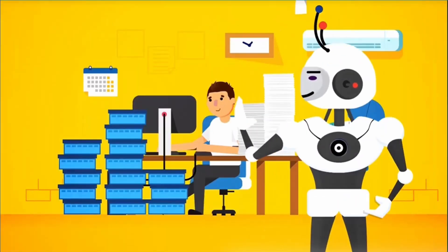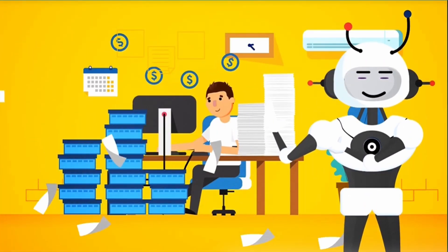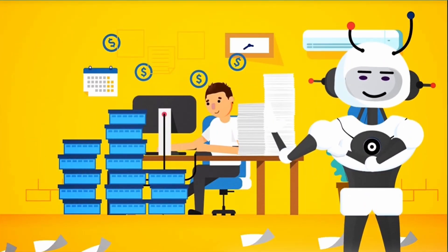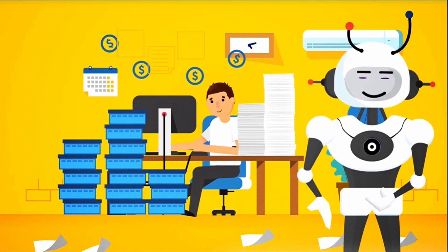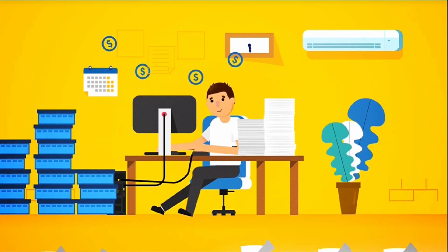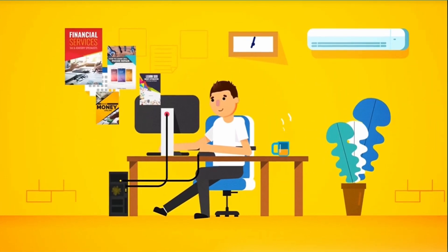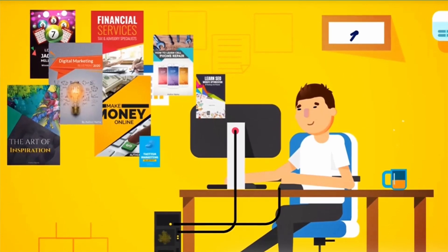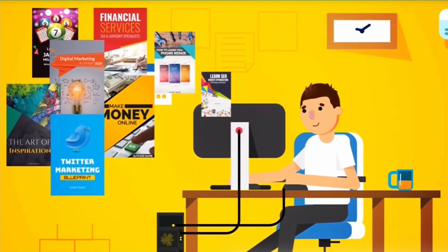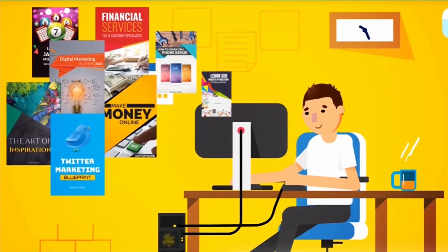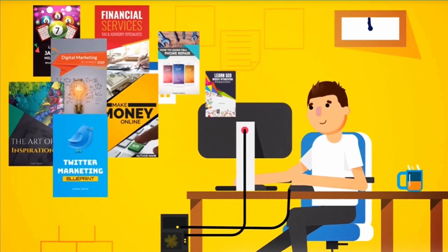Forget spending hours, or hundreds, even thousands of dollars creating a single ebook ever again. Now you can instantly become an author and crank out an unlimited number of professional, visually stunning ebooks that people love to read and buy in minutes.